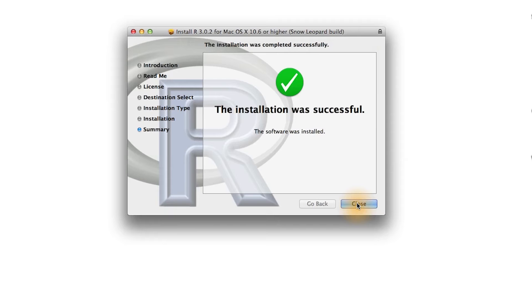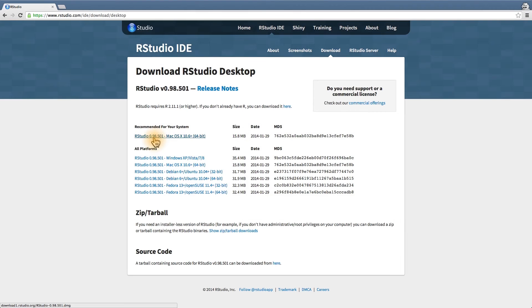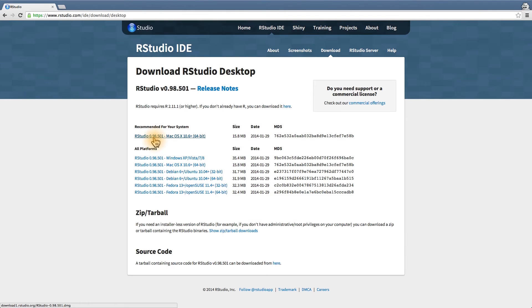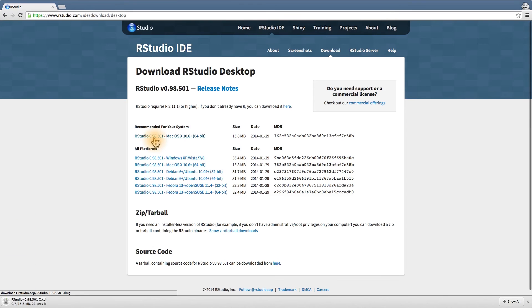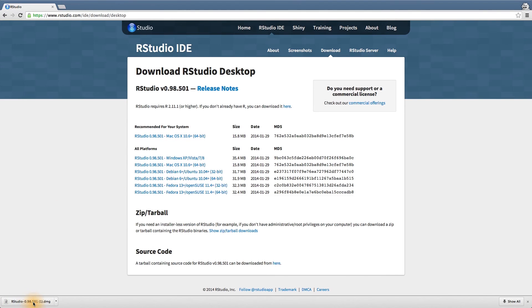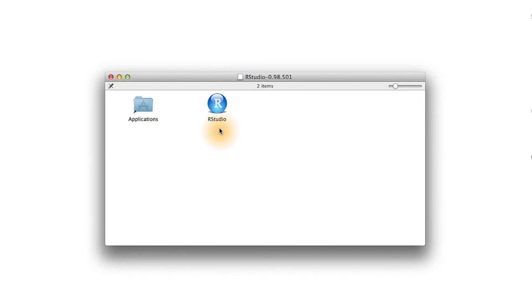Now you're ready to go and install RStudio. The website will recommend the best version of RStudio for you, so just click on whichever one comes up for you first. Once you've downloaded this, you want to open that package. Now, just drag RStudio into your applications and you'll be good to go.